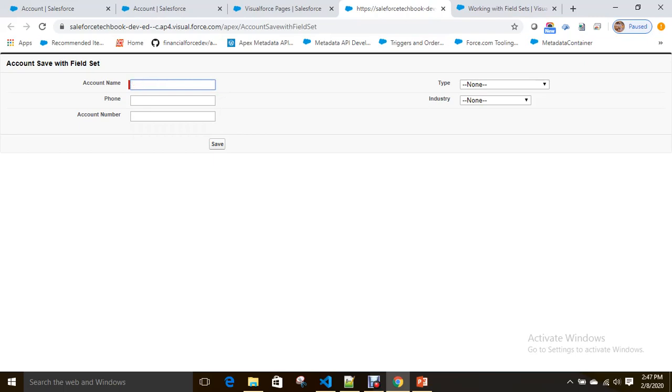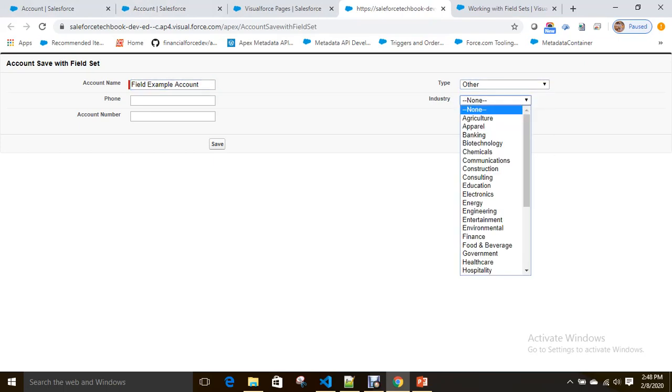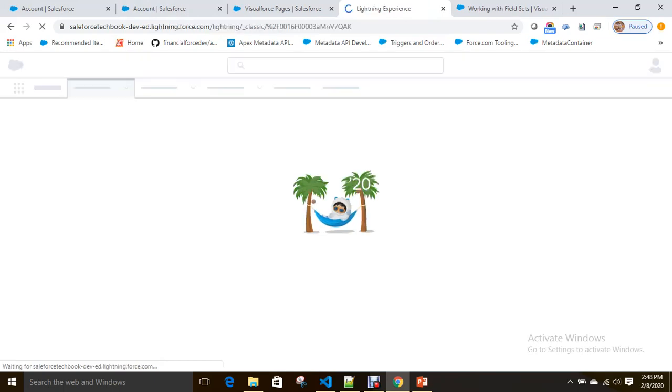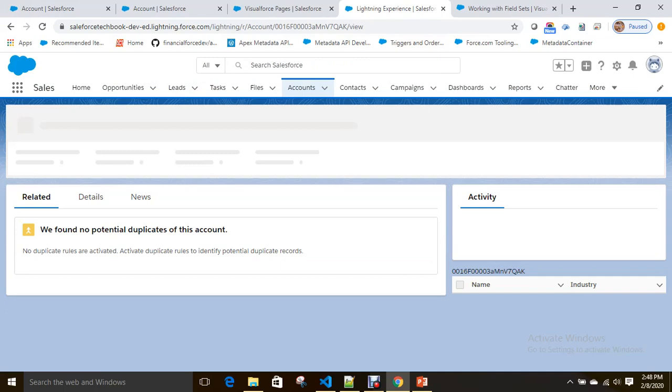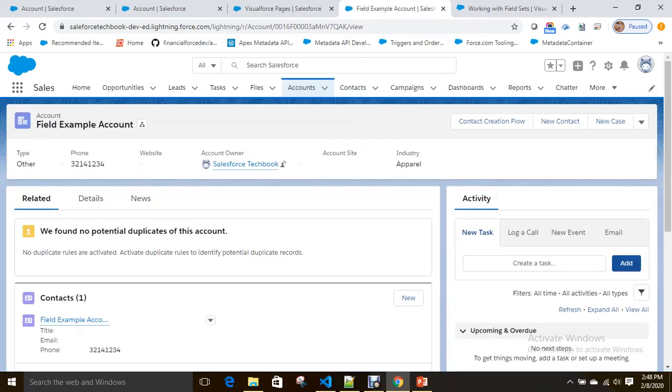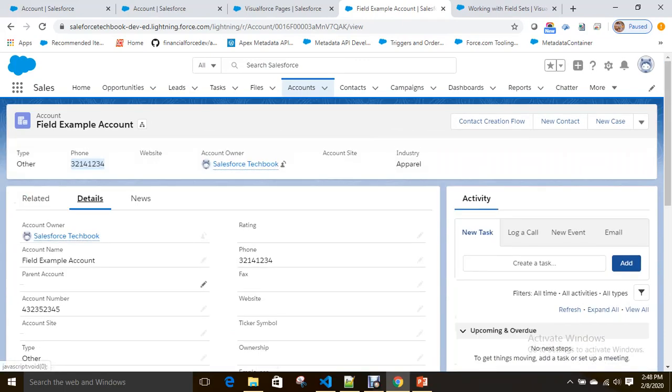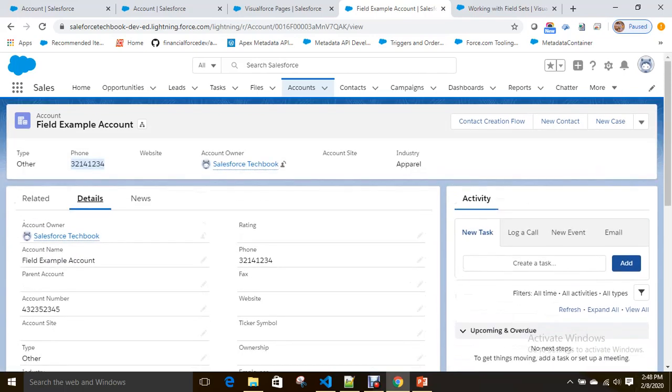Account name, type, phone, industry, account number. What is the example? This field set example. Account type: Other, save. See, I have successfully created a record by using field sets—type Other, phone and account number, account owner. You can see these details here, industry Apparel.